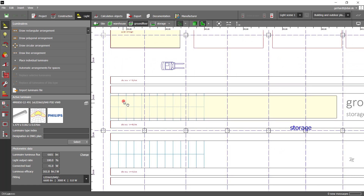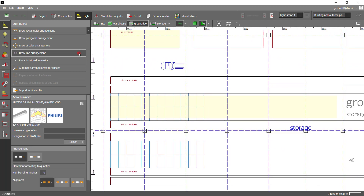Go to the light mode and select the action 'Draw Line Arrangement' from the menu on the left side. Once you have done this, you will see the panel with the line arrangement options.